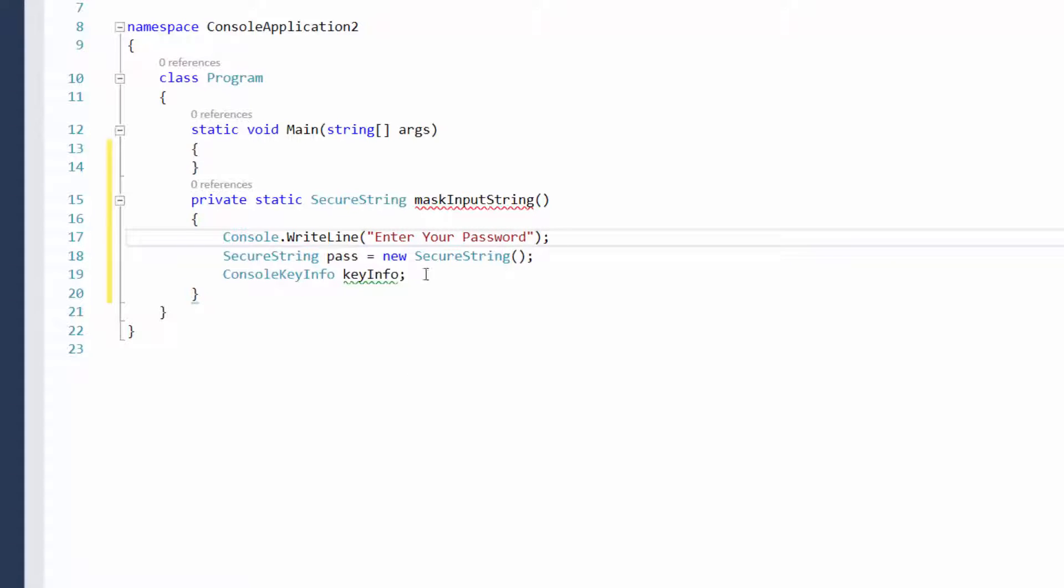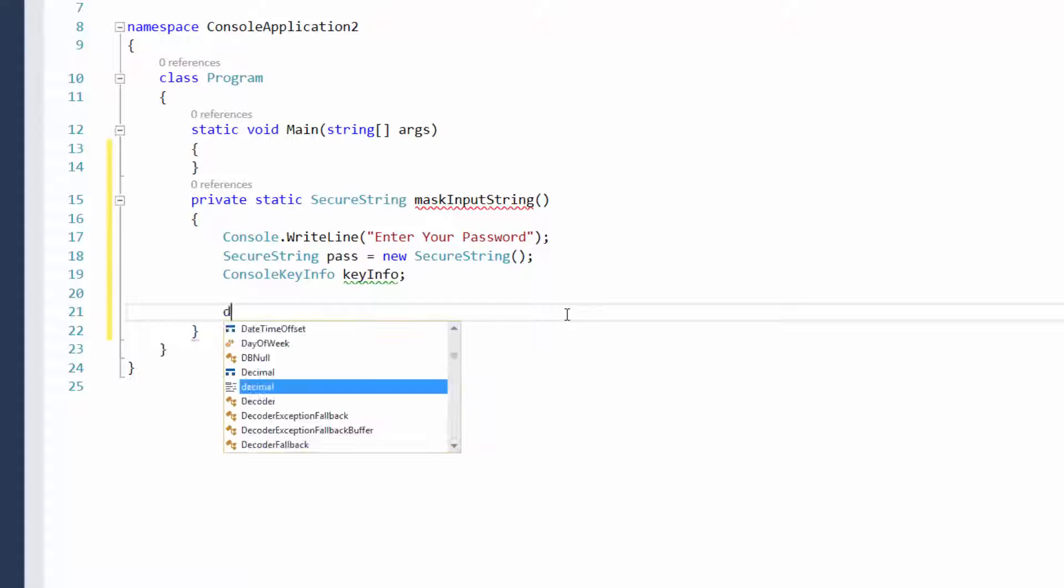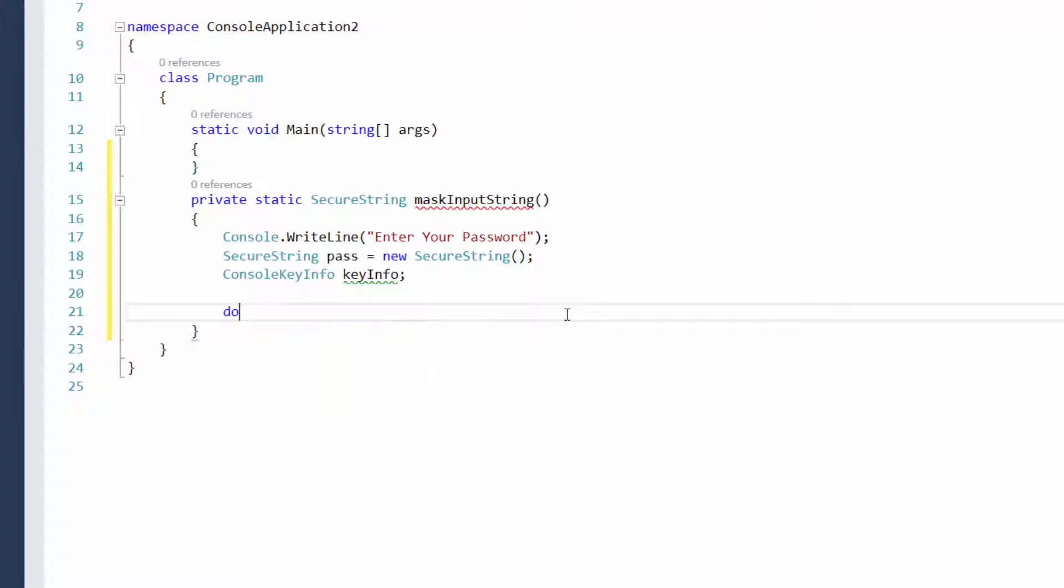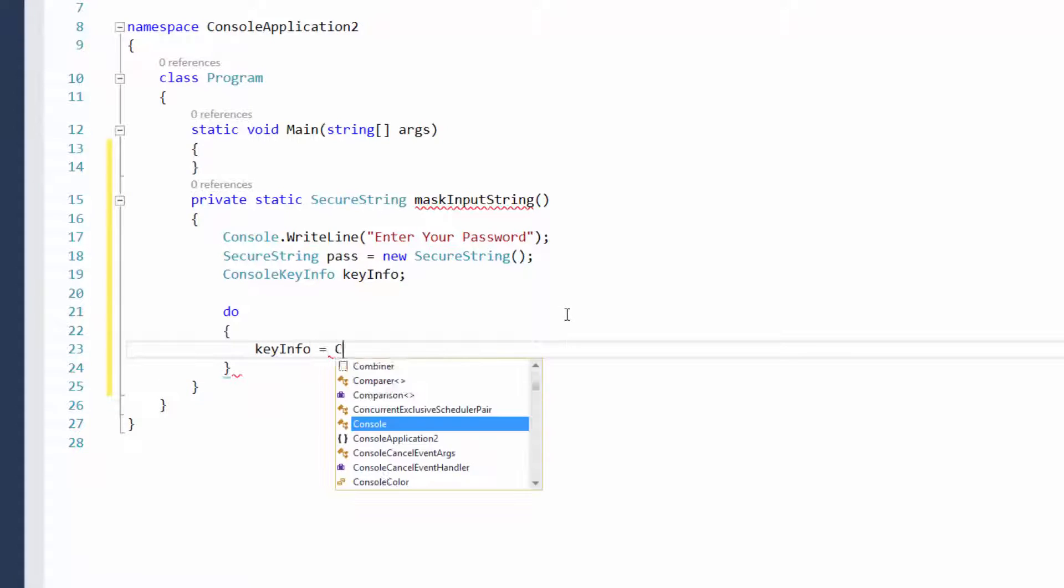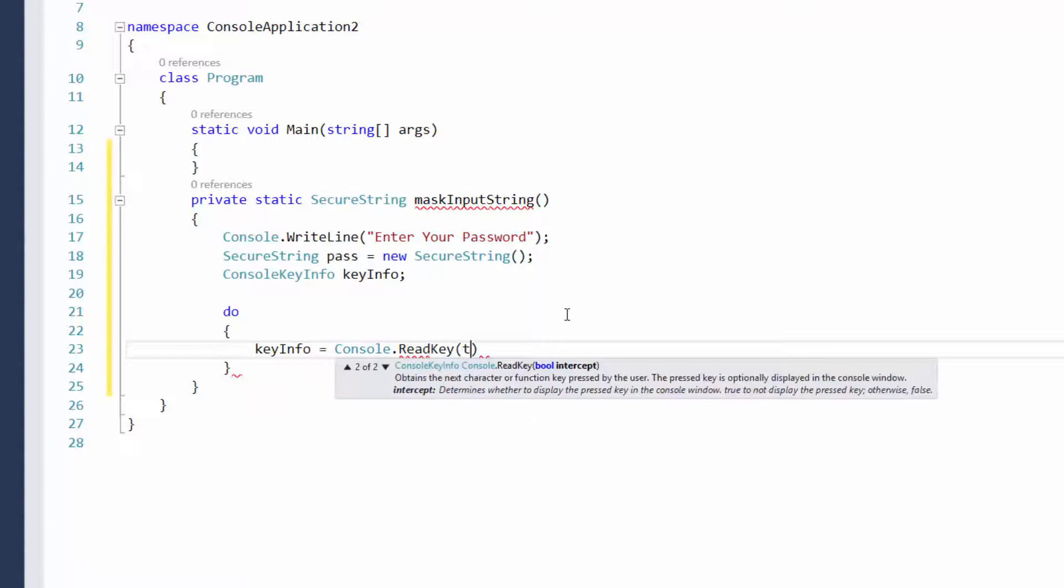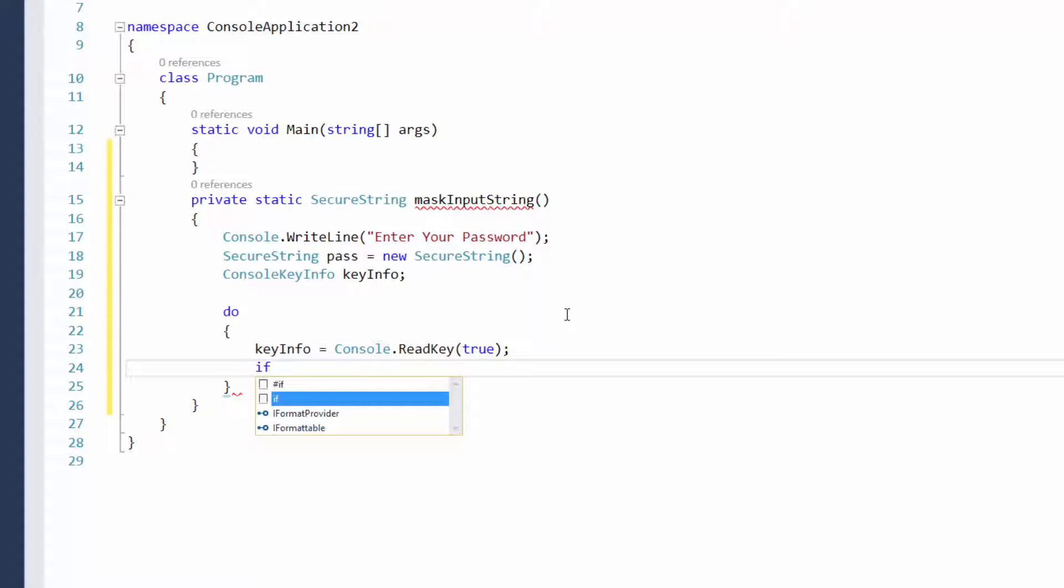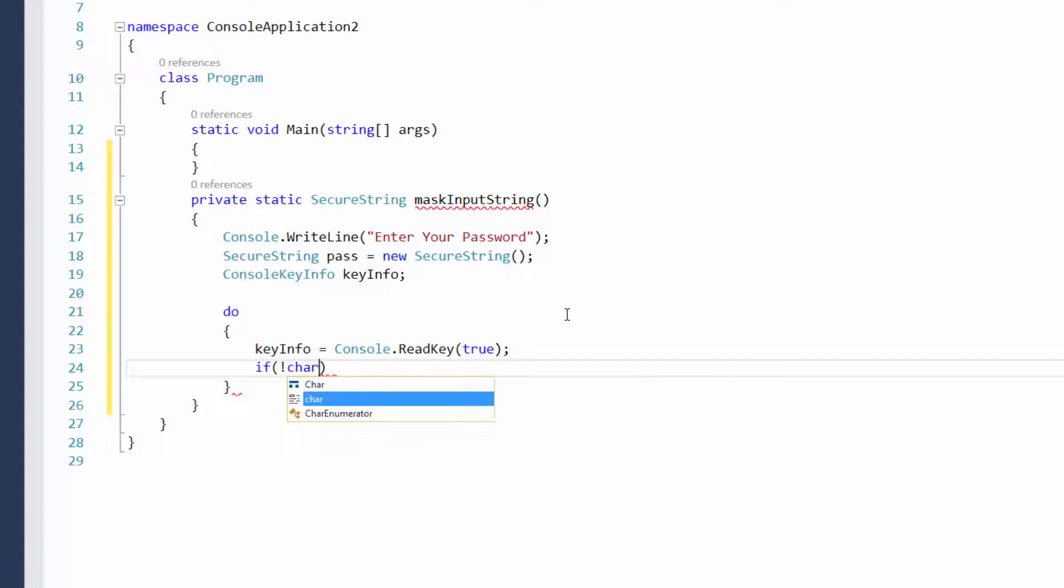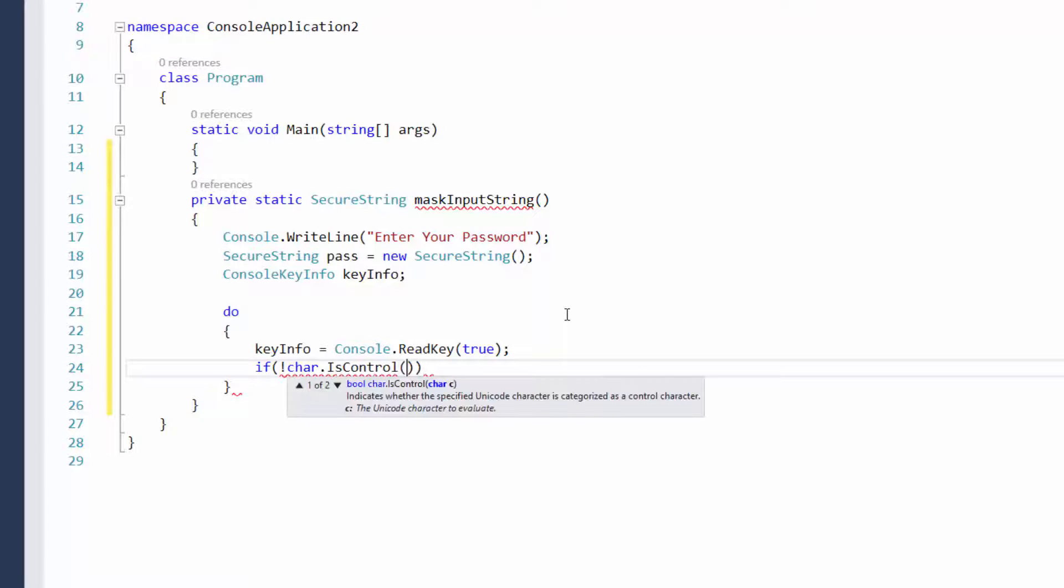And so now the real work begins. We're going to start off by doing a do loop. If you haven't done a do loop before, here's a good time to learn. Do key info equals console dot read key true. And then if not character dot is control, so if it's not the control key.